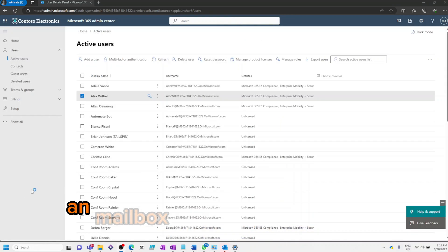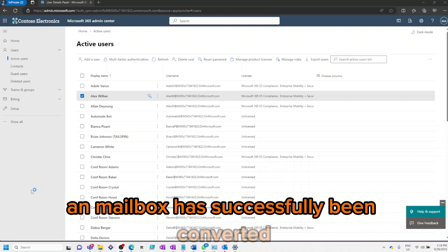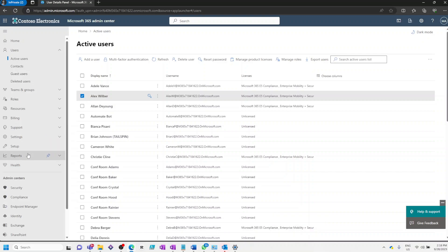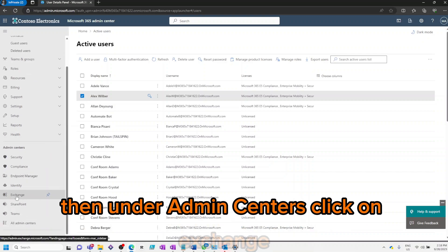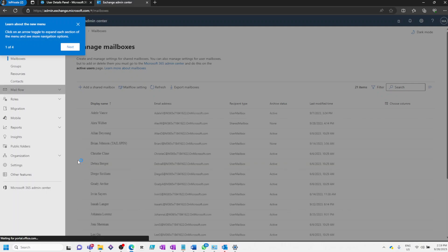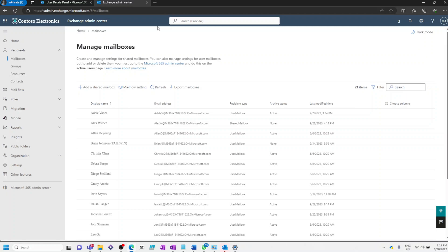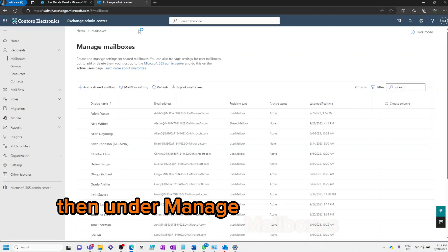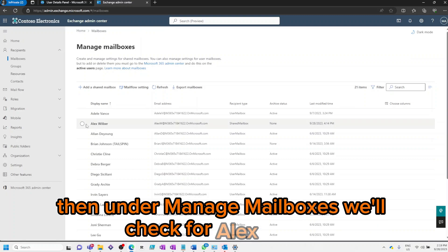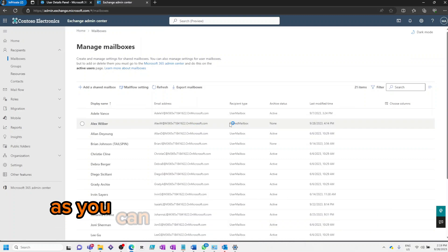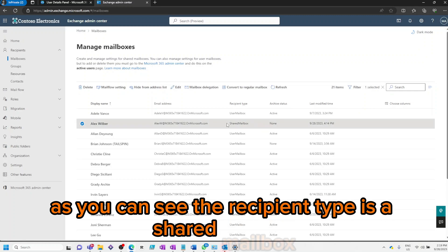Now to confirm that the mailbox has successfully been converted, we'll click on Show All, then under Admin Centers, click on Exchange. Then under Manage Mailboxes, we'll check for Alex Wilber. As you can see, the recipient type is now a shared mailbox.